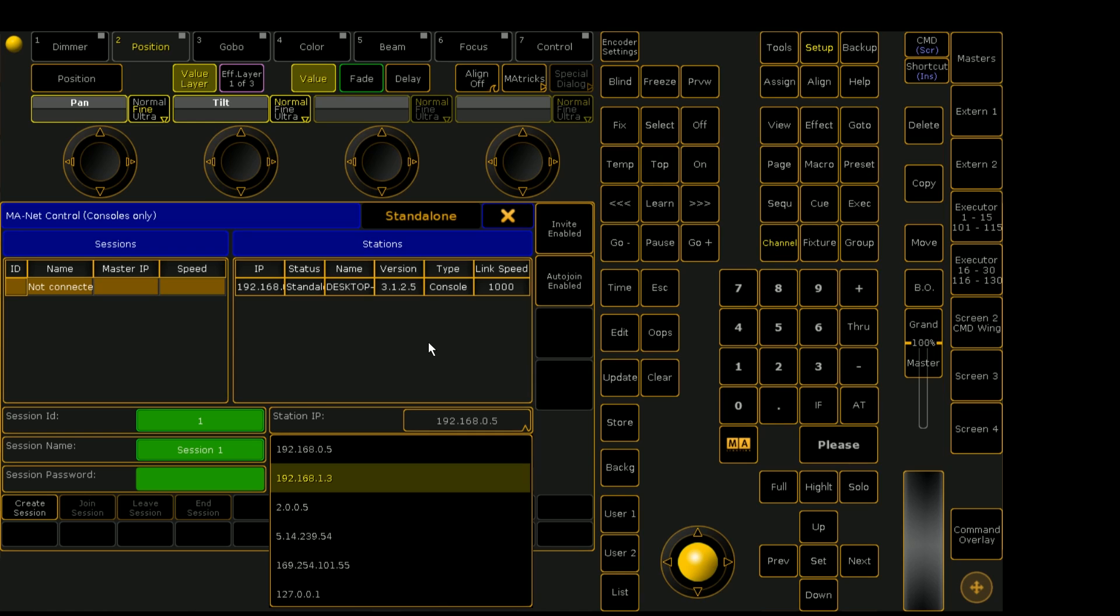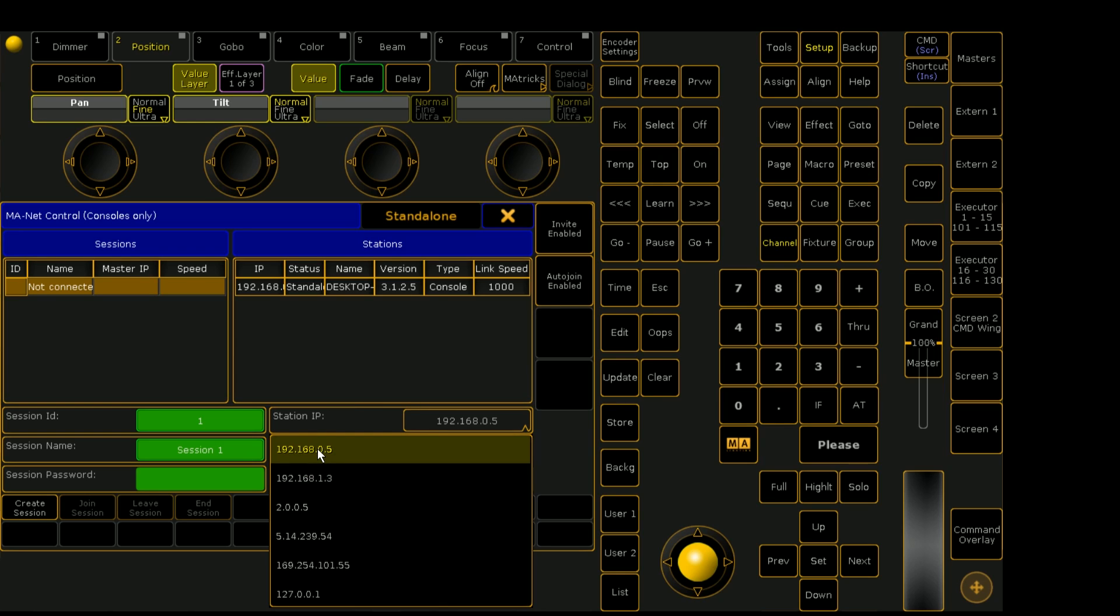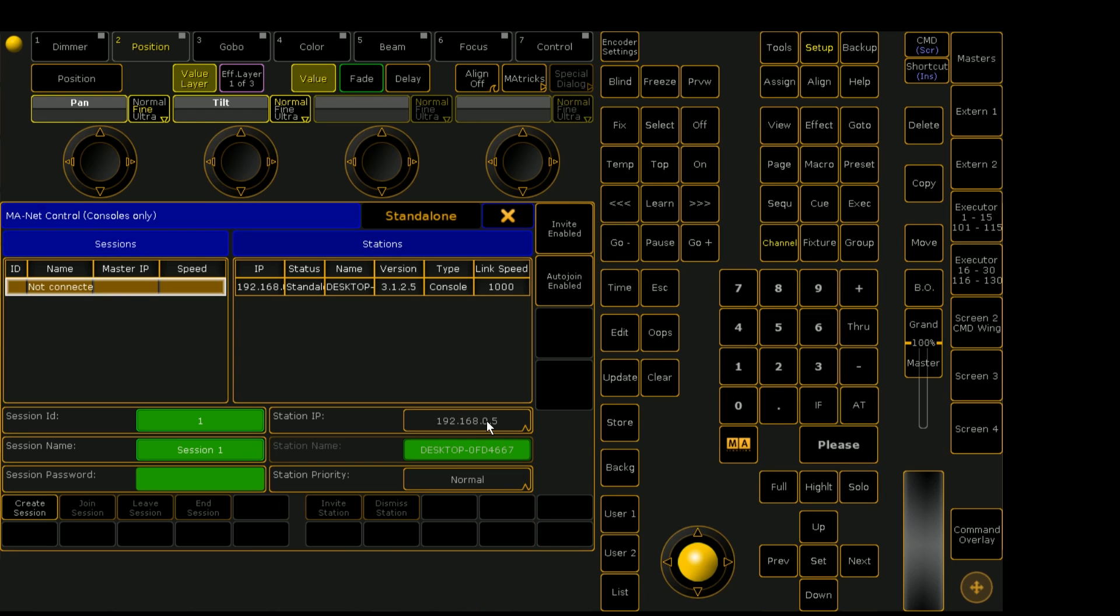For example, if I had MA3D on a separate computer, you would want to make sure you're connected to an interface that is able to talk to the outside world. So I have 192.168.0.5 selected in my station IP and I'm going to go ahead and create a session, my session number one.